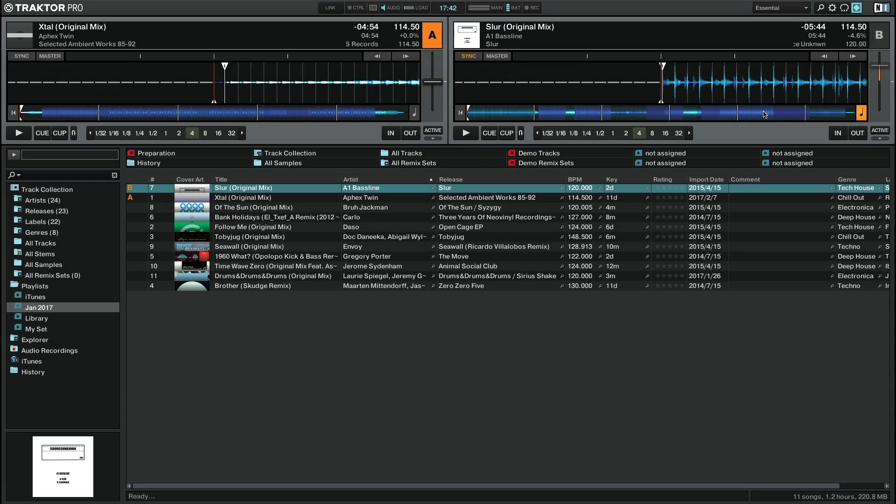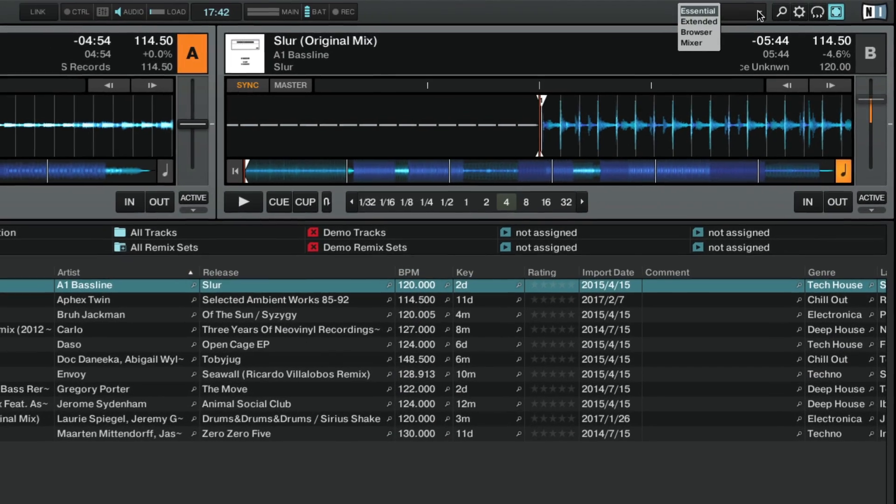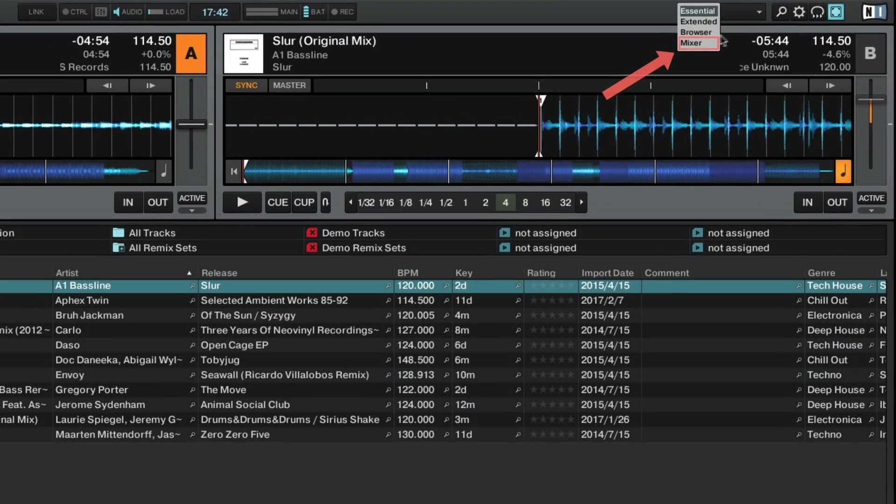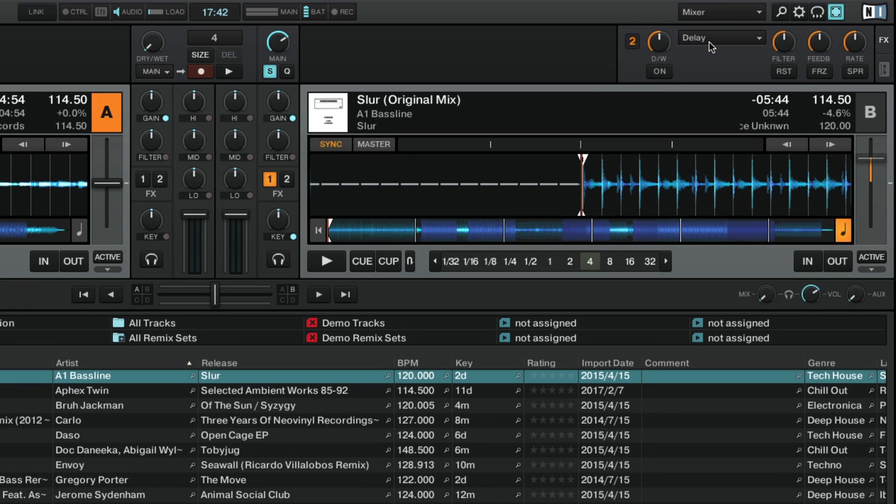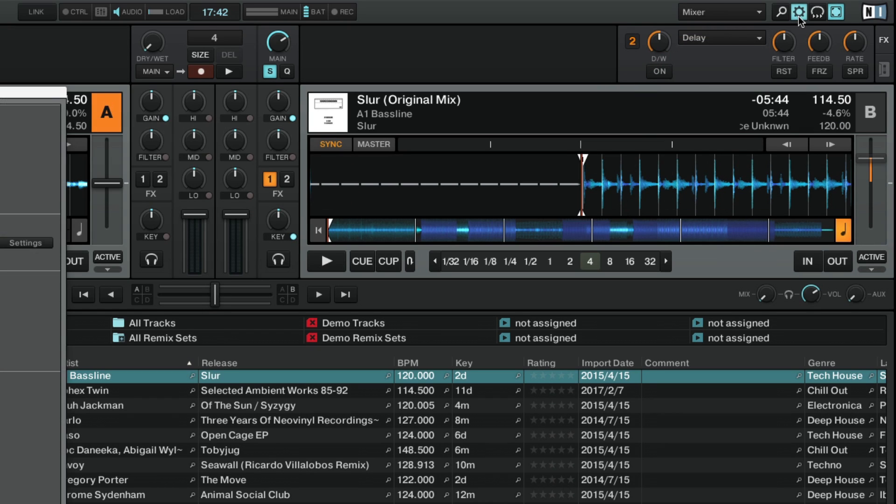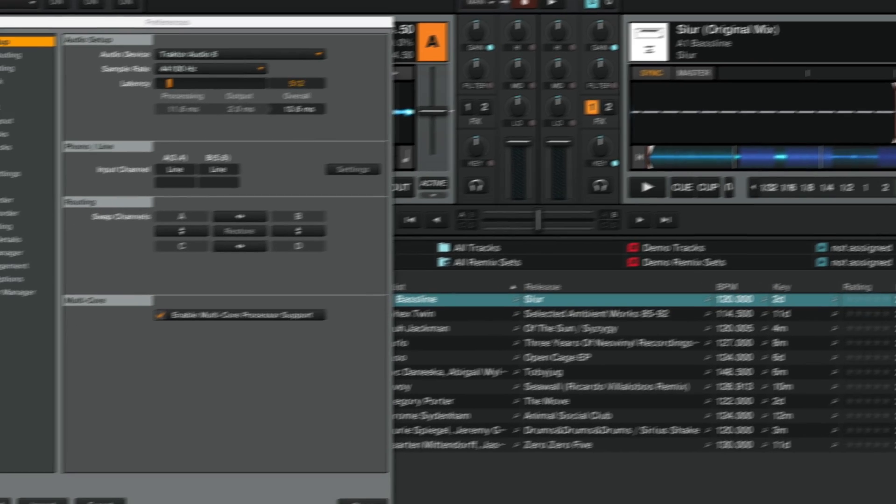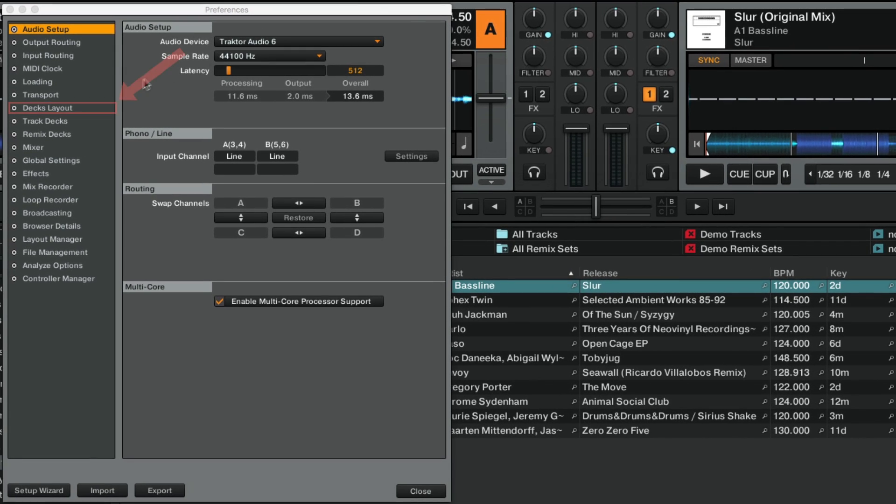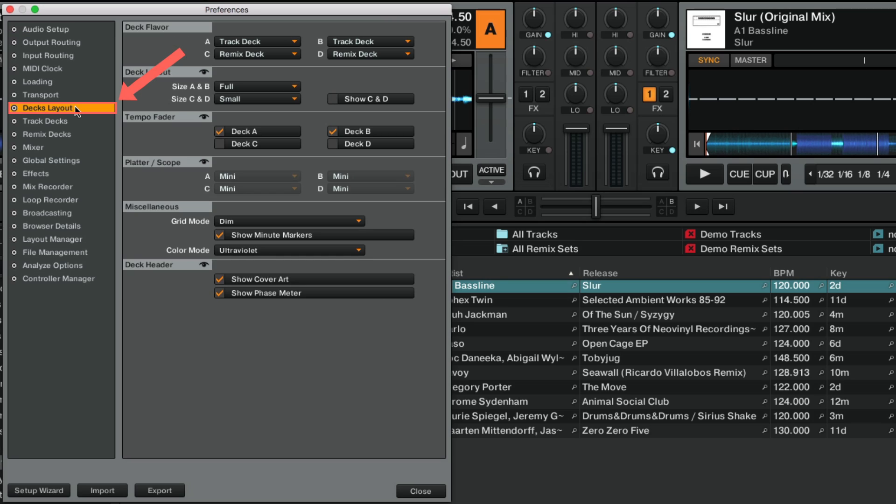First, make sure to display the Mixer section by choosing Mixer from the Layout selector. Then open up Traktor's Preferences and go to Deck Layout. In the Deck Layout section, enable the option Show C and D to visualize Decks C and D.